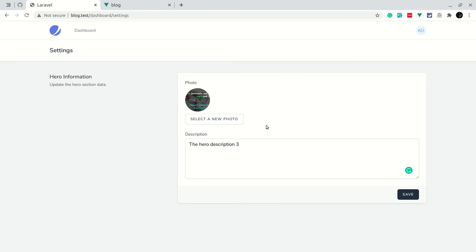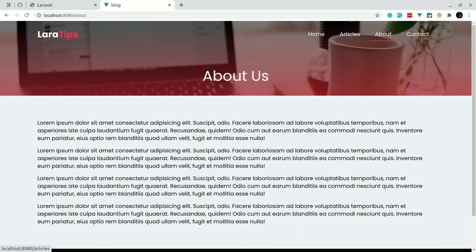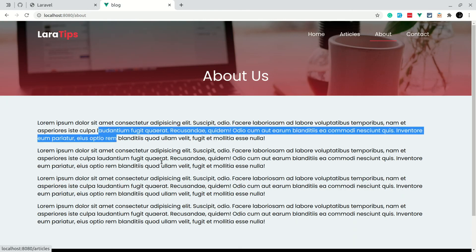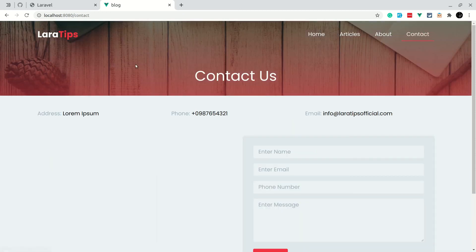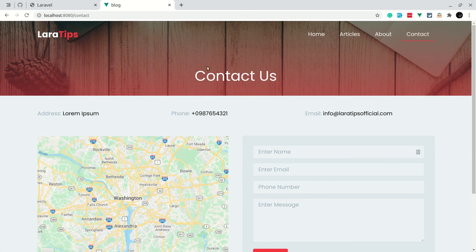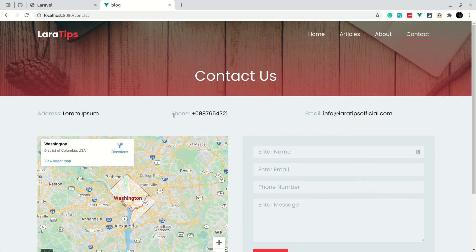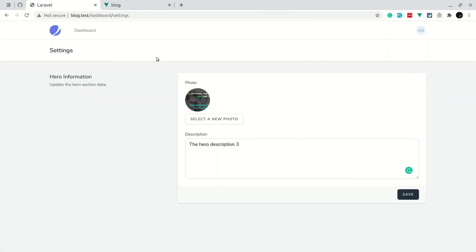That's it for this video. In the next video we will save the about us information - the about us image and description - and to save the description we will use CK Editor instead of a simple textarea. We'll also make things dynamic for contact us: the image, address, phone, and email. Thank you for watching - if you enjoyed this video please hit the thumbs up and subscribe for more videos like this.